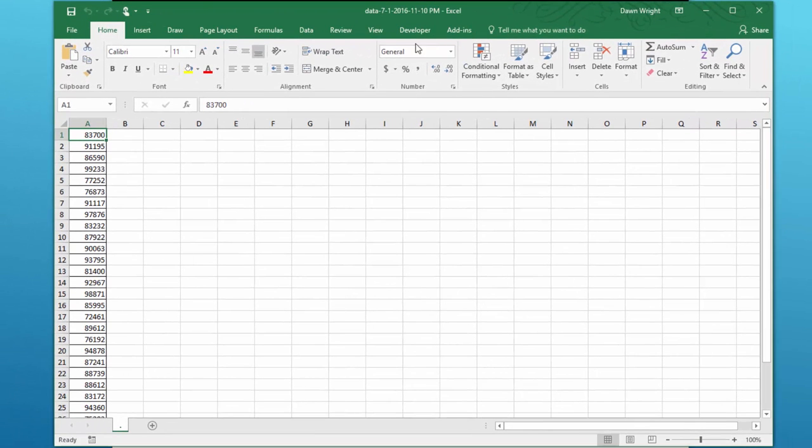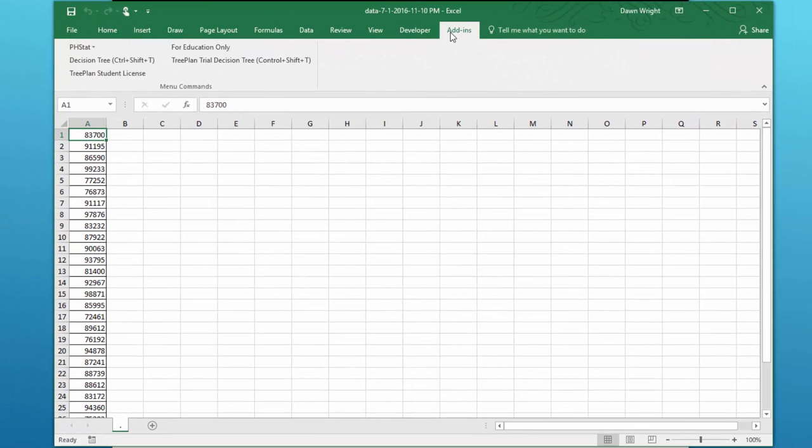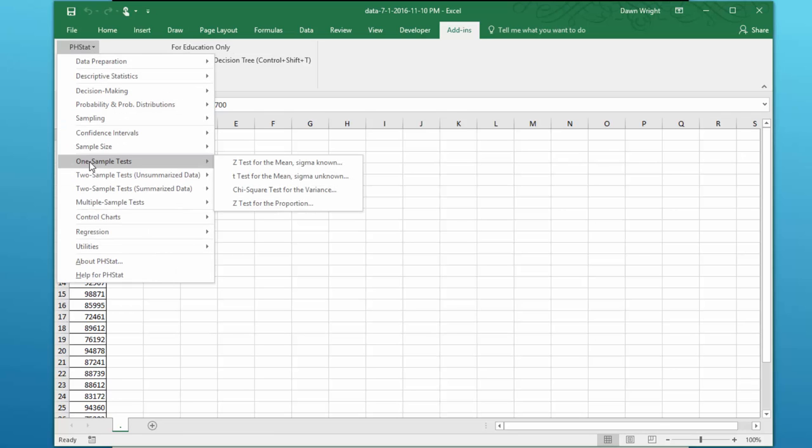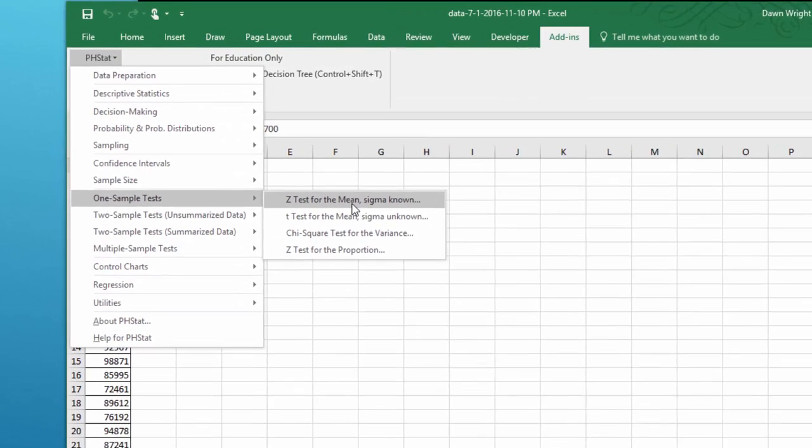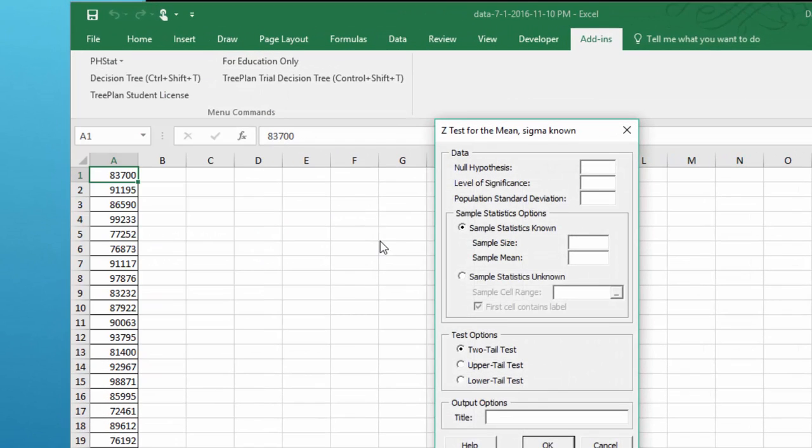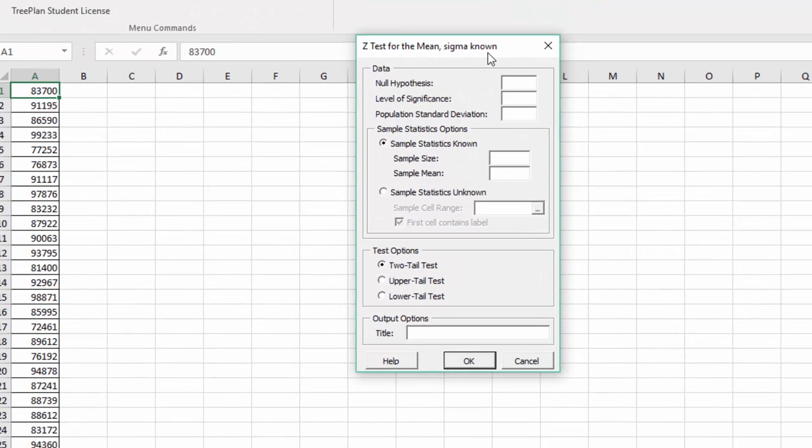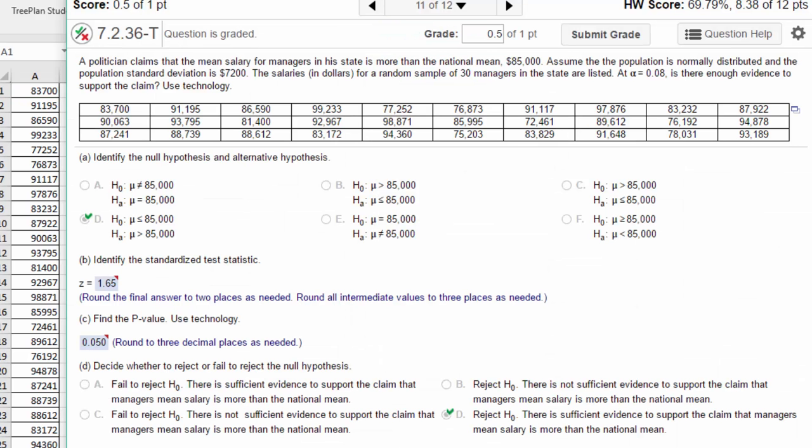We want to run it using pH stat, and it's a one-sample test. It's a Z-test for the mean, and we were given Sigma, so Sigma is known. We open up this dialog box, and I'm going to have to check here for a second so I can remember: the null is 85,000 and it's an upper or right tail test.